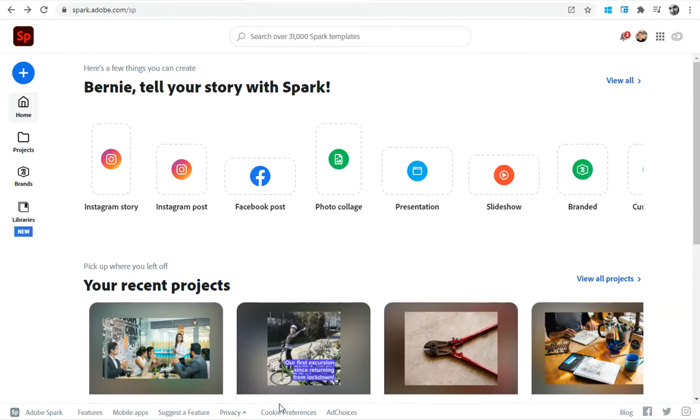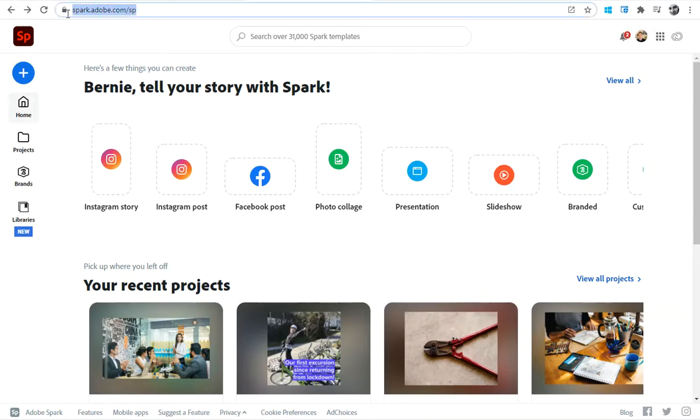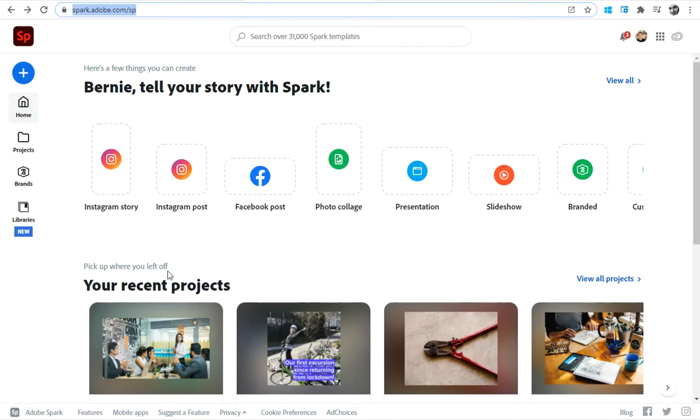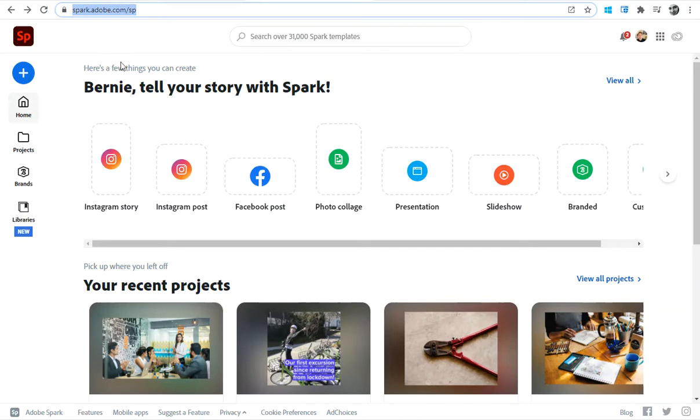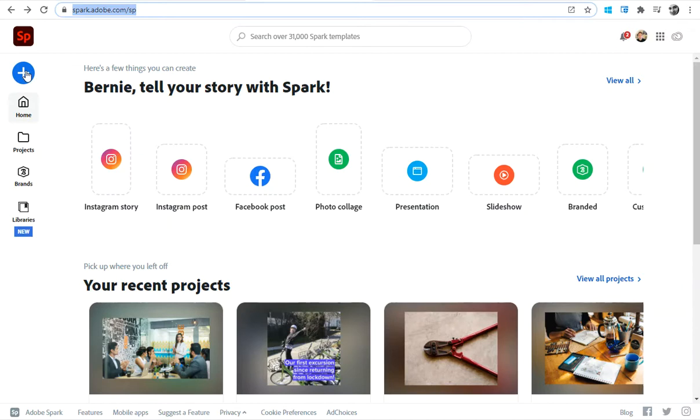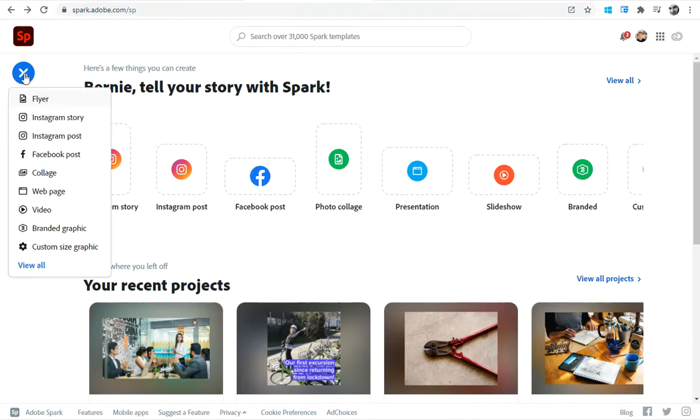Let's go to the Spark website. You can see the address up there. You'll be prompted to log in using your Adobe account, and then you can get through to this Spark home page. With any of these Spark products, you're looking for this big plus sign that prompts you to add something in. To make a Spark page, I'm going to press that plus button and go down to the web page option.